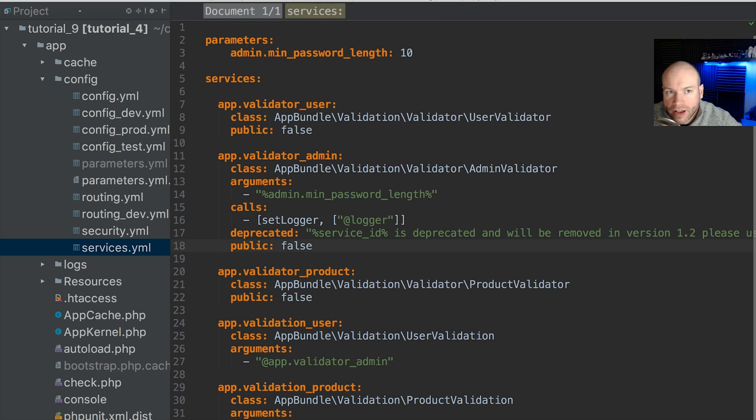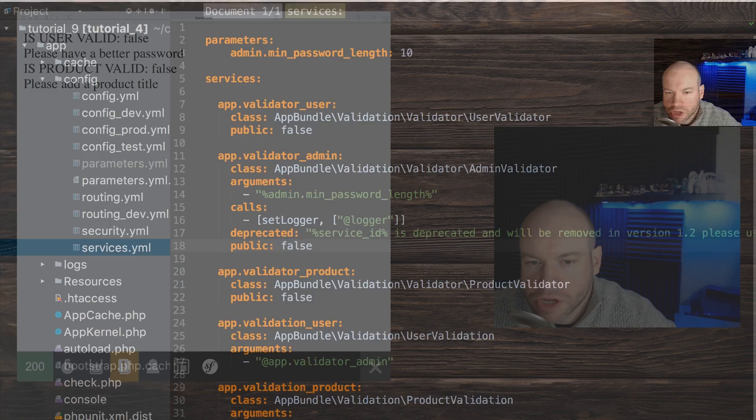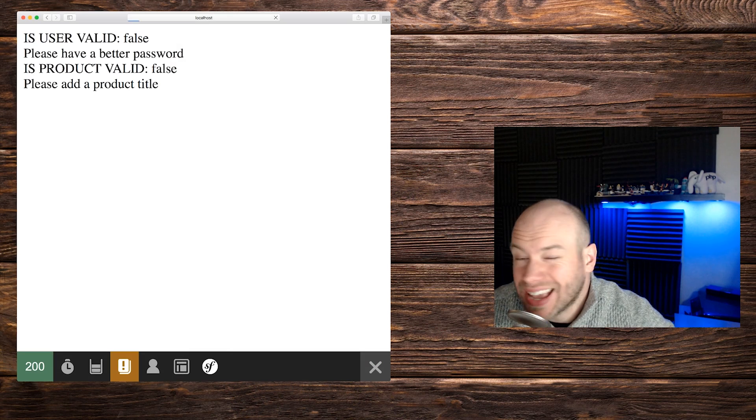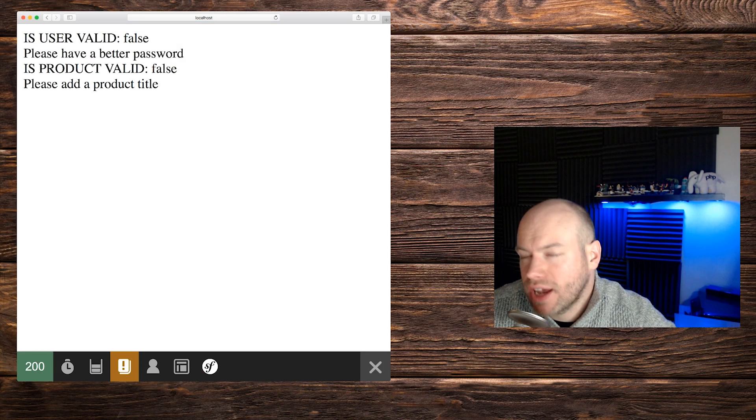If we save the file and refresh the browser here, we should see that nothing has actually changed.